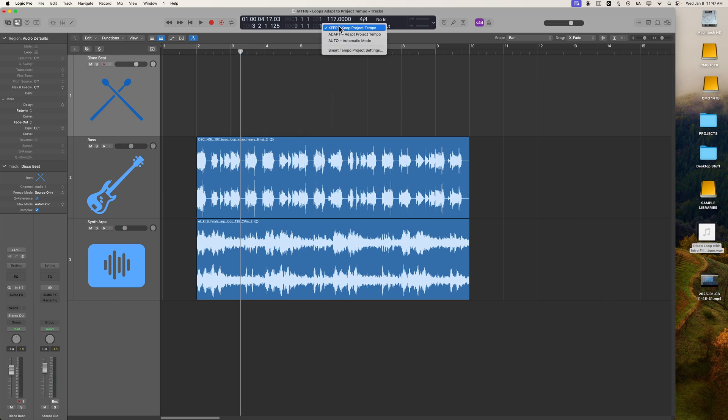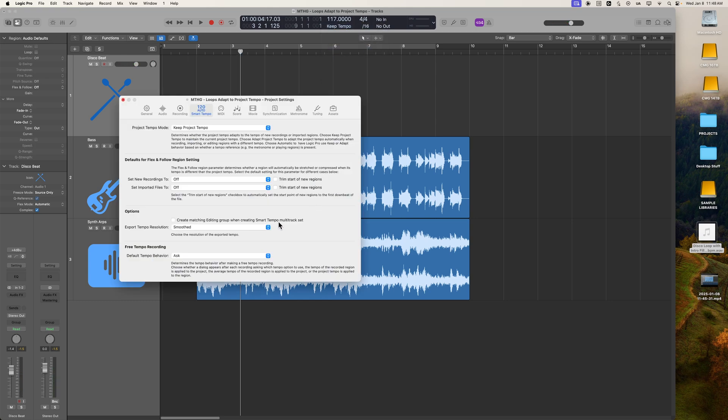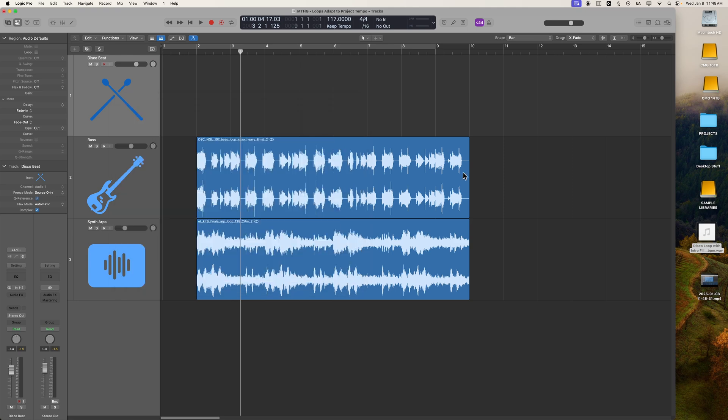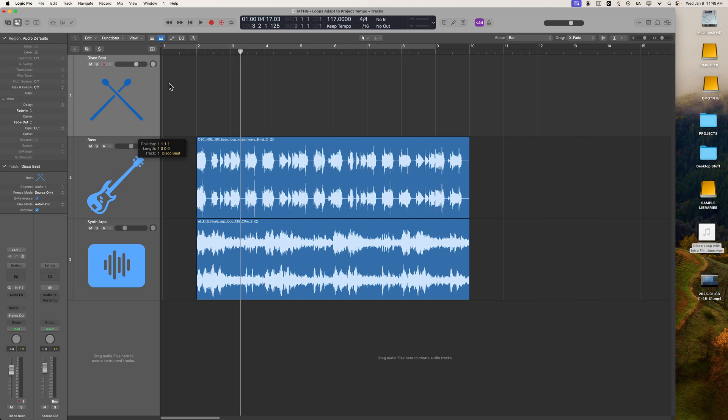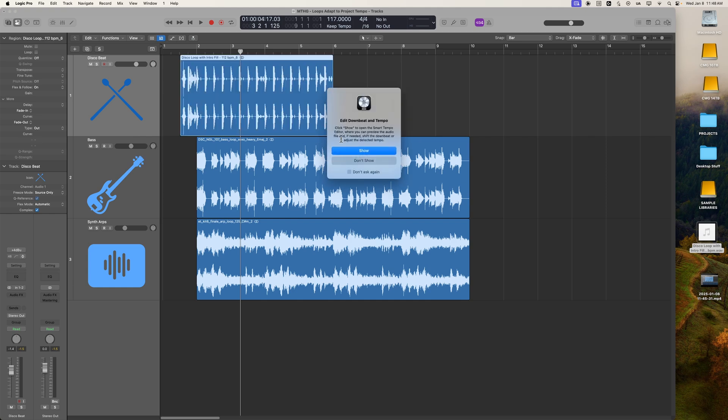Okay, let's go back up here. Let's go to Smart Tempo Project Settings. Let's set Imported Files to On, and then let's drag and drop that same file in. There we go.